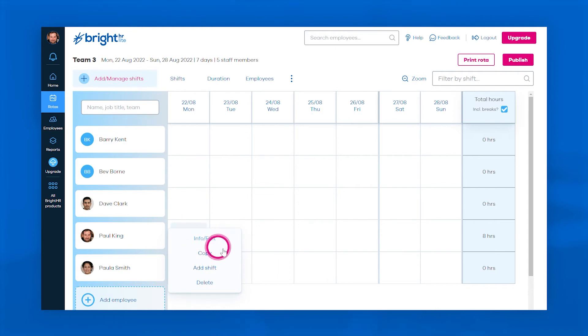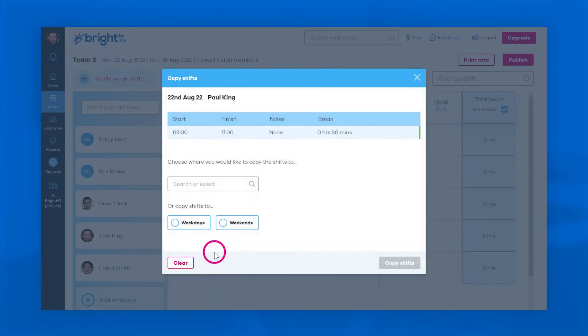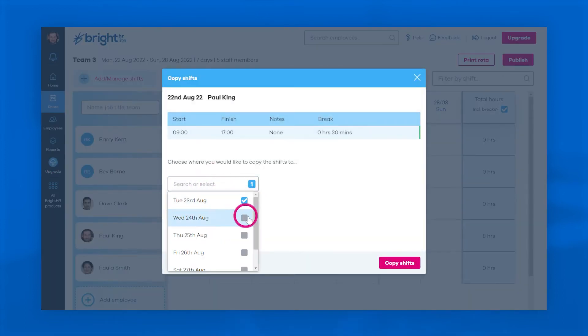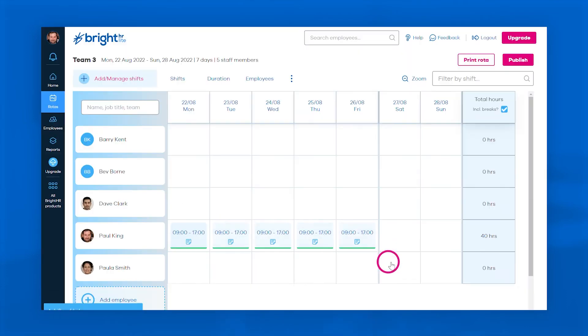From here you can duplicate and edit single shifts, sets of shifts, or even whole rotas to save you time starting from scratch.